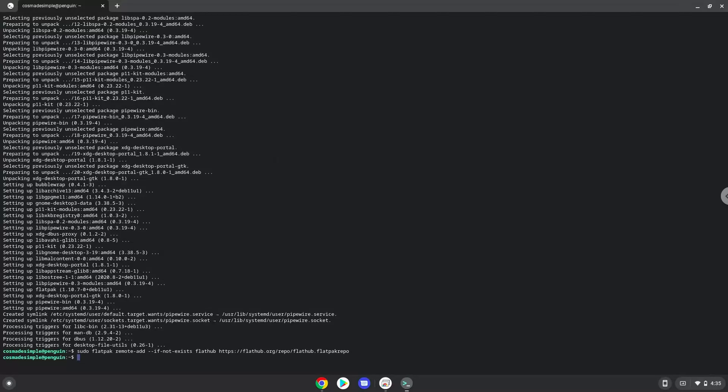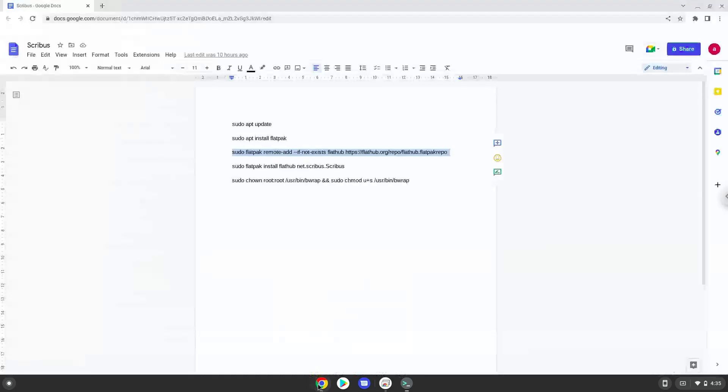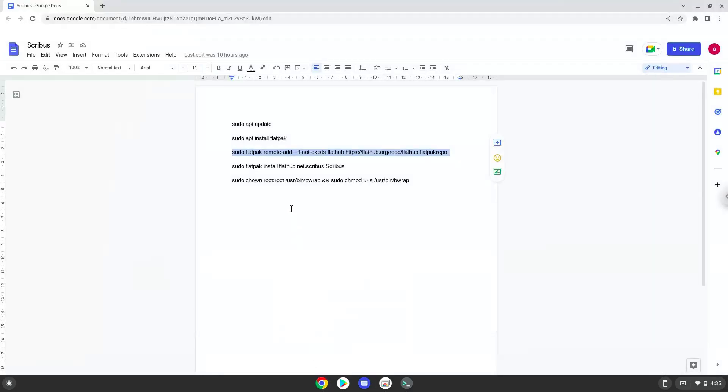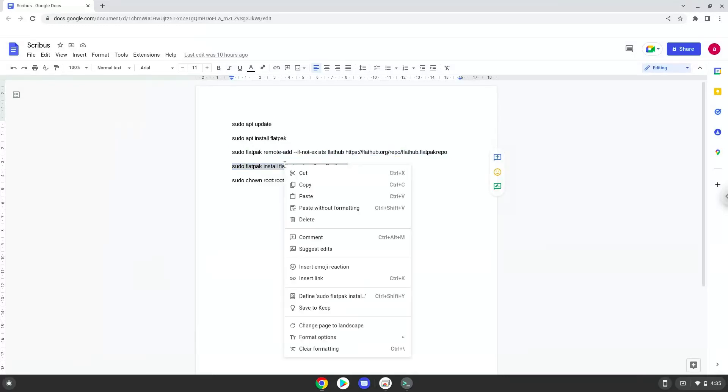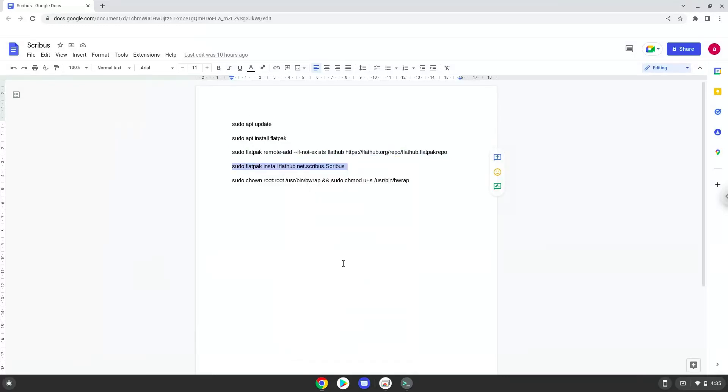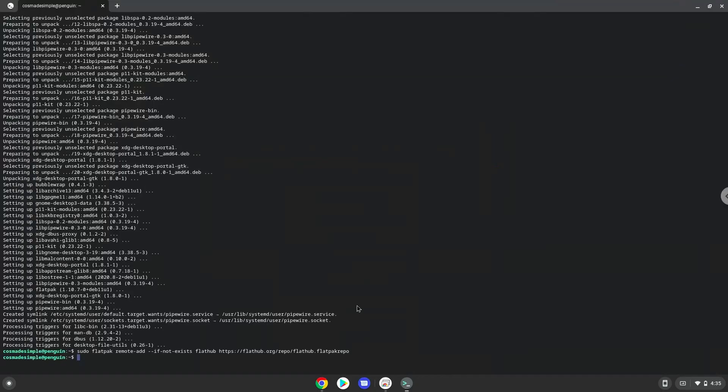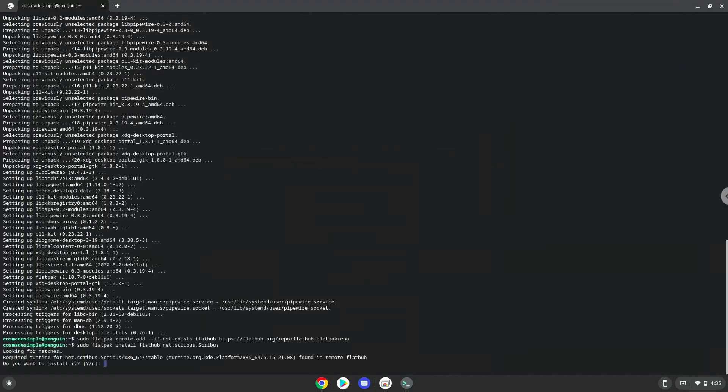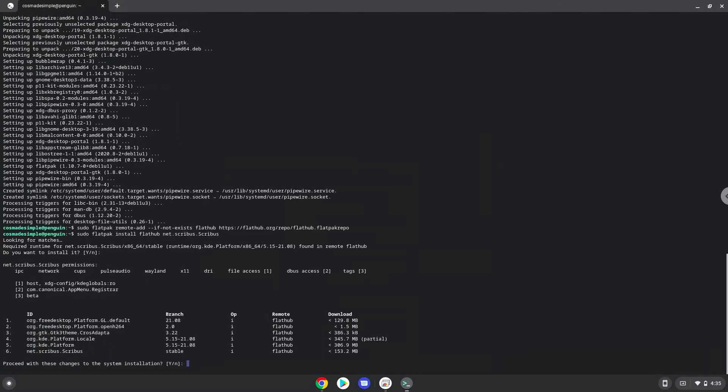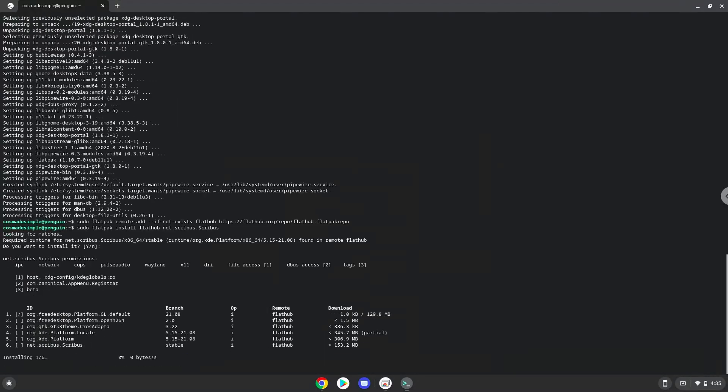Now we will install Scribus. Press enter to confirm the installation. Press enter again.